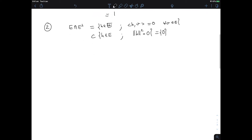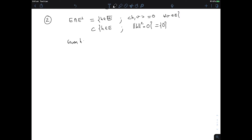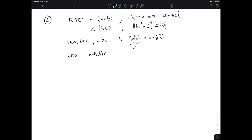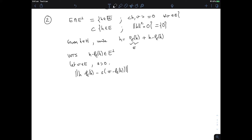Now let's show that this decomposition exists. Given H in H, I can write H as its projection onto E plus H minus its projection, where the first part is obviously in E. What we need to show is that H minus P_E H belongs to E-perp. To do this, take a V in E and give ourselves an epsilon worth of room — this allows a perturbation argument, sending epsilon to zero. So I'm going to expand the norm of H minus P_E H plus or minus epsilon times V minus P_E H.